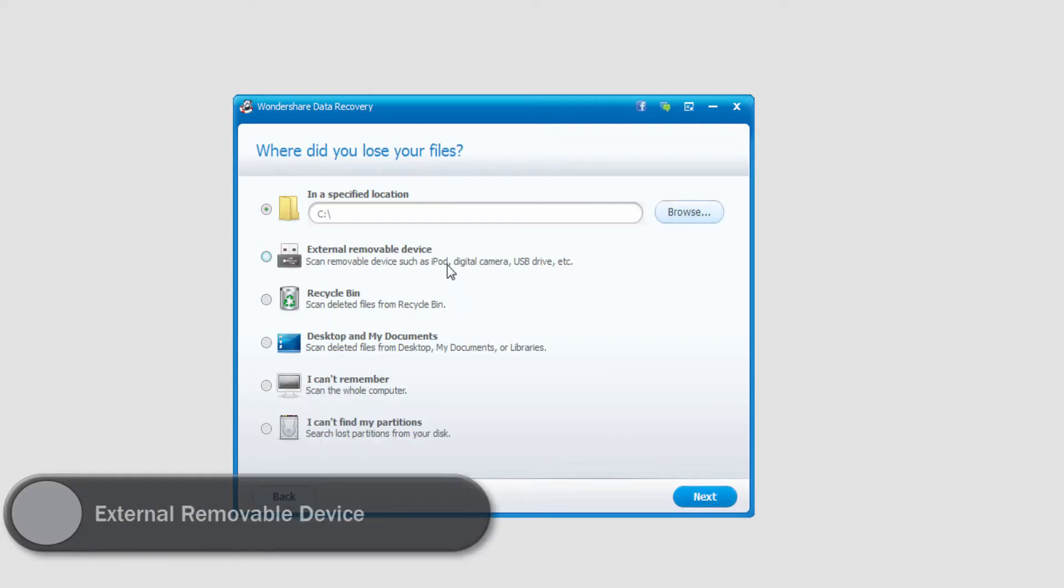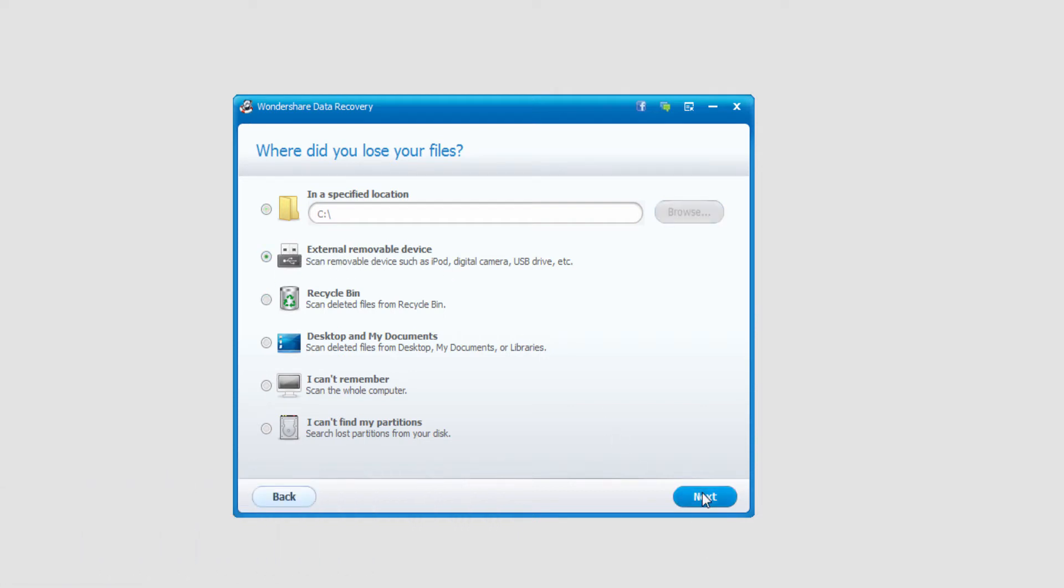And then, to select our mobile phone, we just need to select External Removable Device, and select Next.